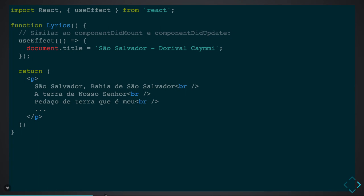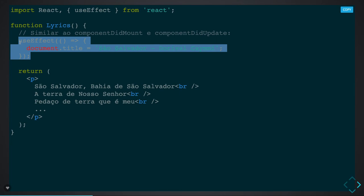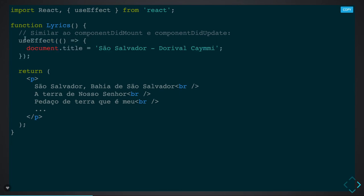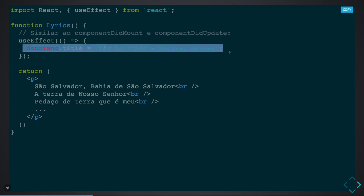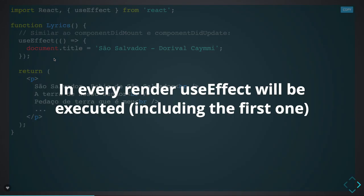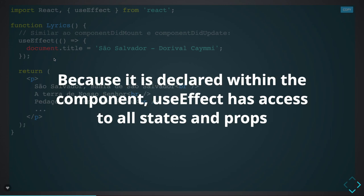Here we are using the useEffect hook to update the document title. The useEffect hook gets triggered initially and keeps triggering whenever changes happen in the component state. But if you update state inside useEffect, you will go into a loop — it will re-render, call useEffect again, and useEffect will update state again. So useEffect is executed on every render including the first one, and whenever the state gets updated.